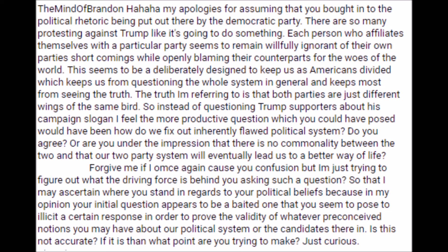My apologies for assuming that you bought into the political rhetoric being put out there by the Democratic Party. There are so many protesting against Trump like it's going to do something. Each person who affiliates themselves with a particular party seems to remain willfully ignorant of their own party's shortcomings while openly blaming their counterparts for the woes of the world. This seems to be deliberately designed to keep us as Americans divided, which keeps us from questioning the whole system in general and keeps most from seeing the truth.